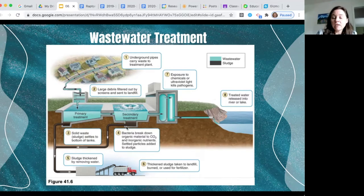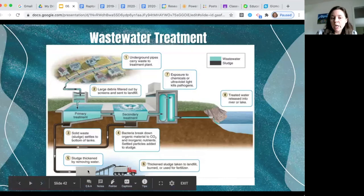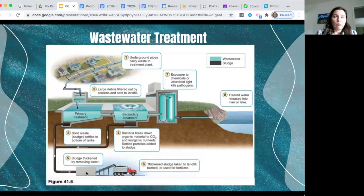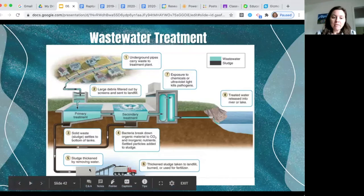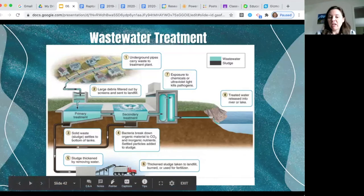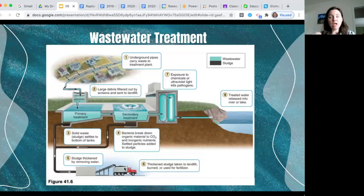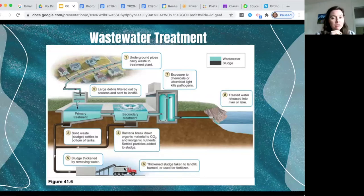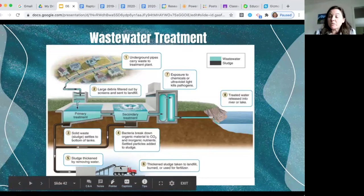Any remaining solids in secondary treatment also sink to the bottom and are pumped out for de-watering, usually by heating — which smells terrible. This de-watered, dehydrated solid waste can then be loaded into a truck and spread on land as fertilizer, but only for crops not eaten by humans. It can also be burned in some cases to decrease its mass, which also smells terrible.